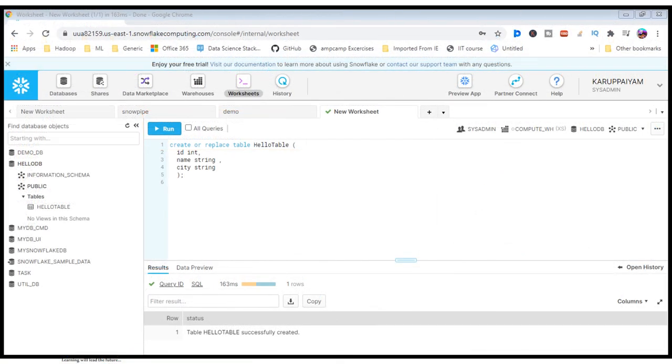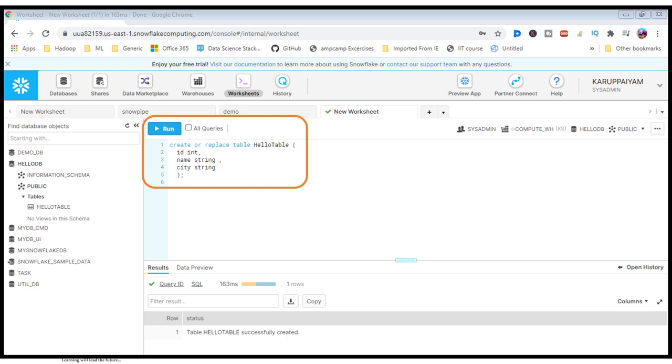Here in HelloDB I am going to create a table. This table will come under HelloDB and here's the command. I have used three columns, one as an integer, another two as strings, and then I execute and you can see the table has been created successfully. And it will be reflected under HelloDB in the public schema.